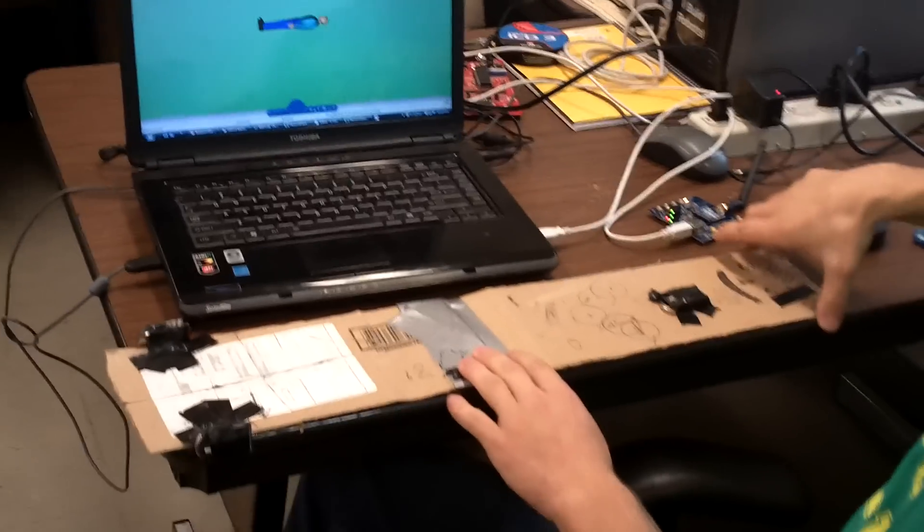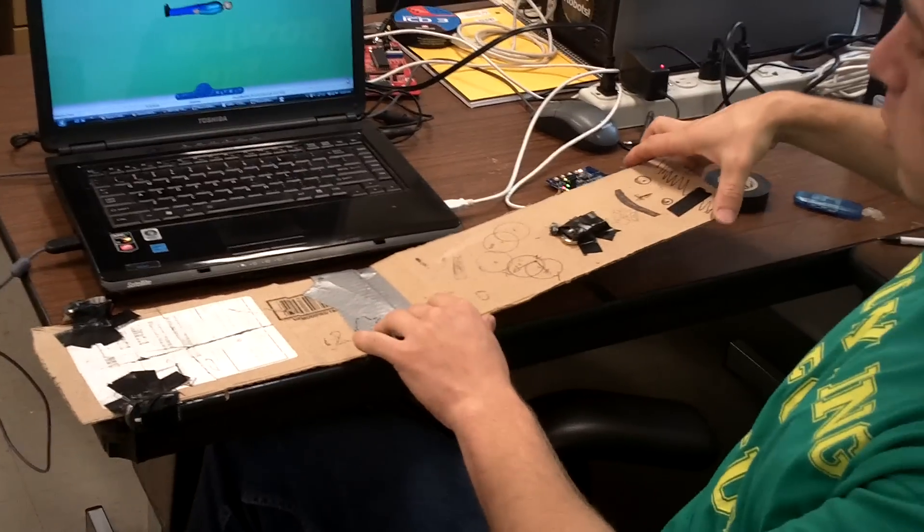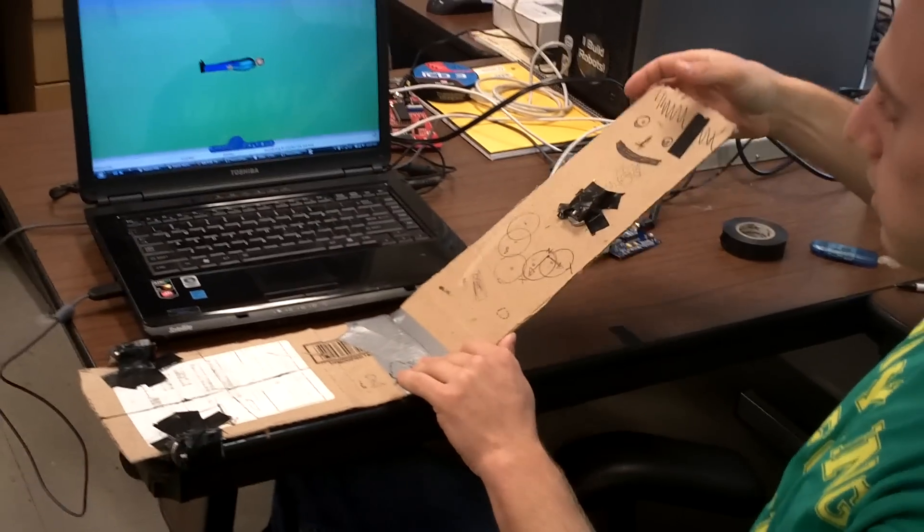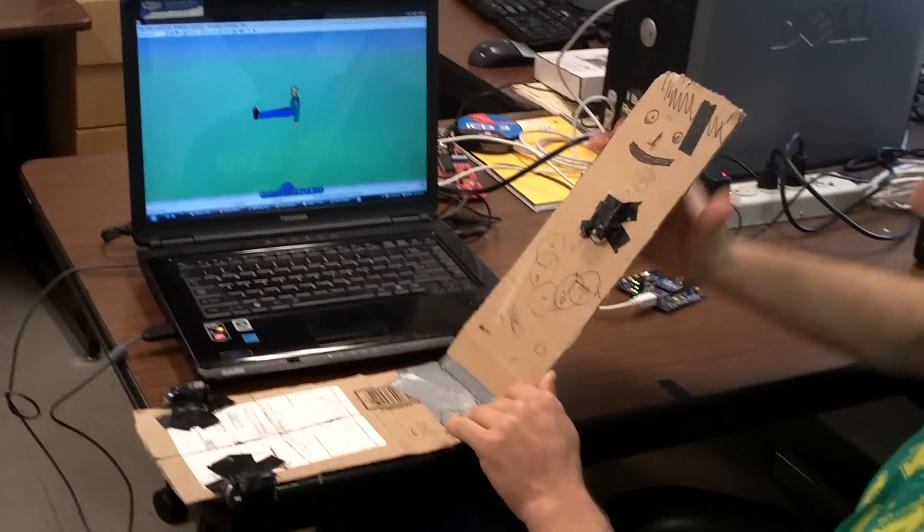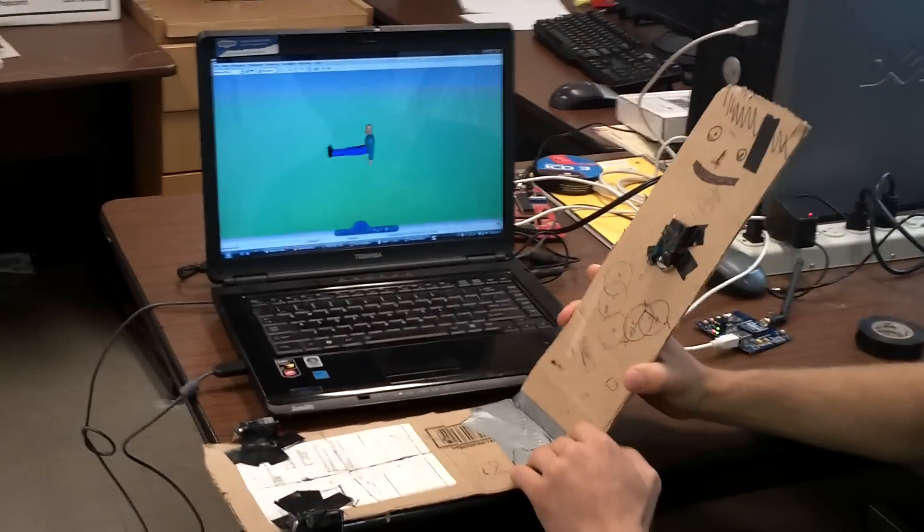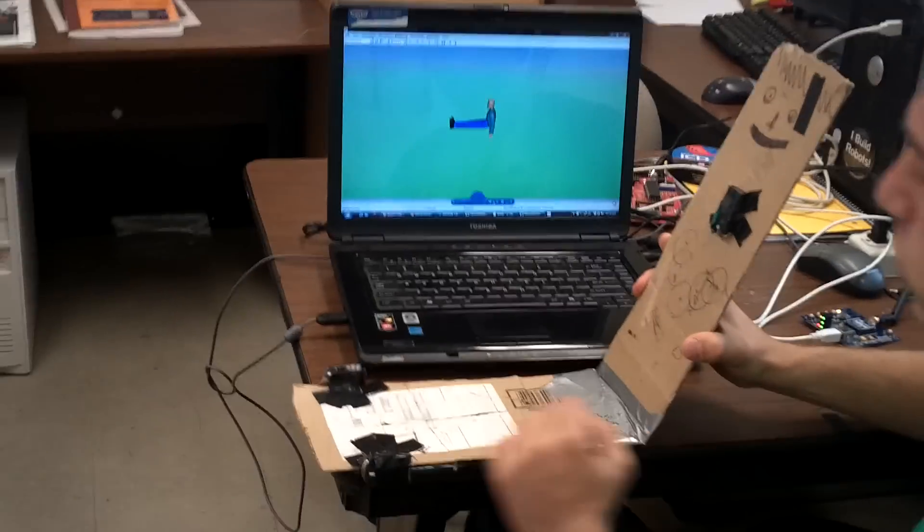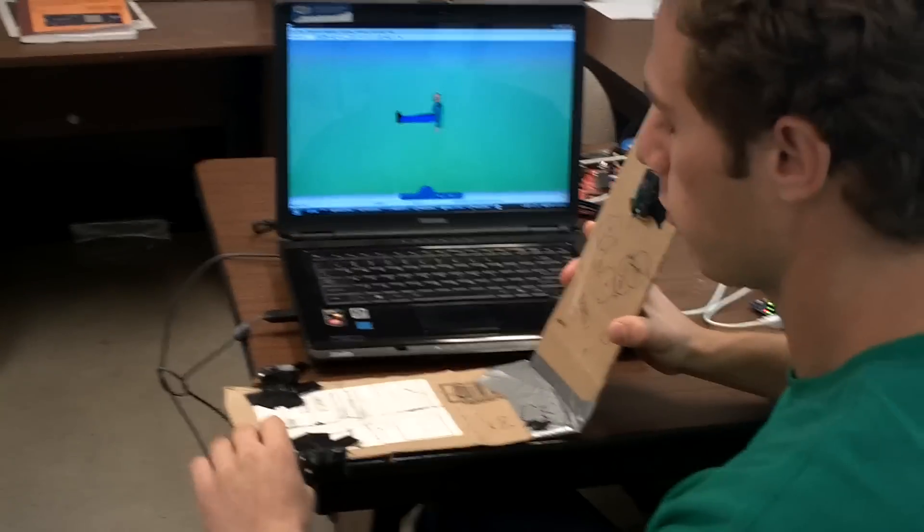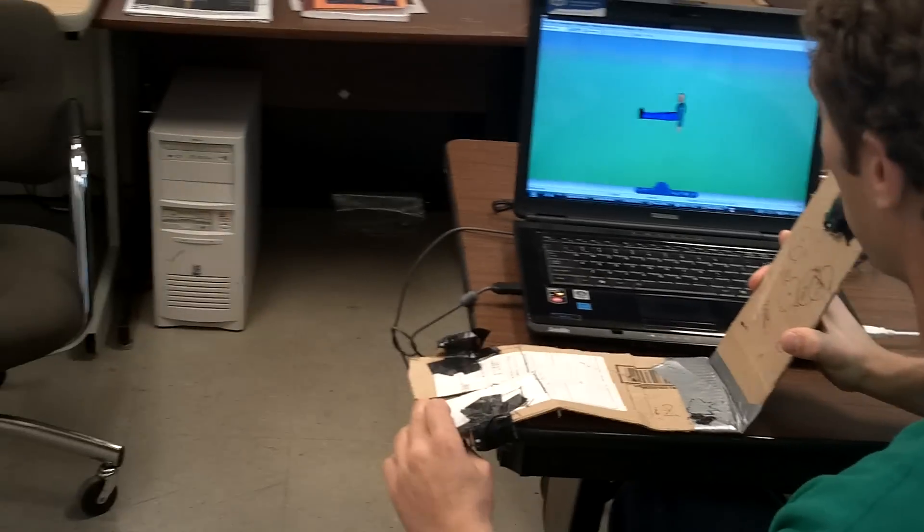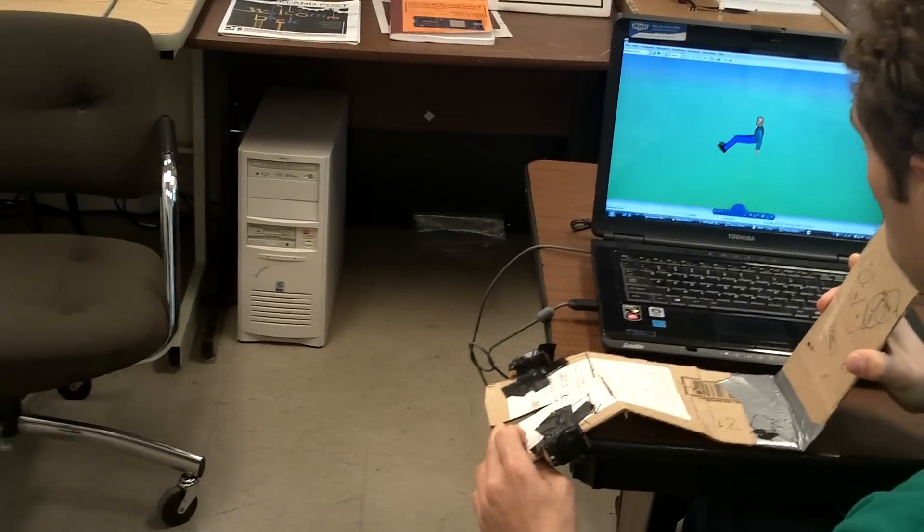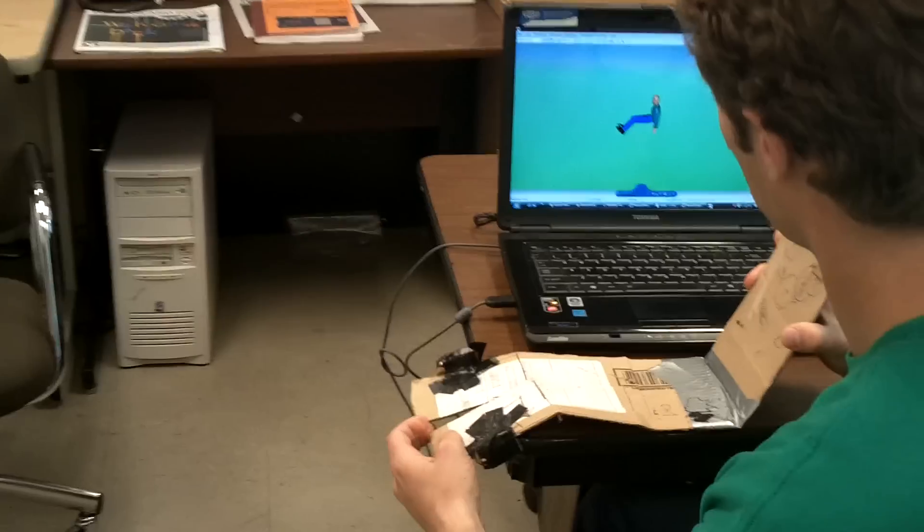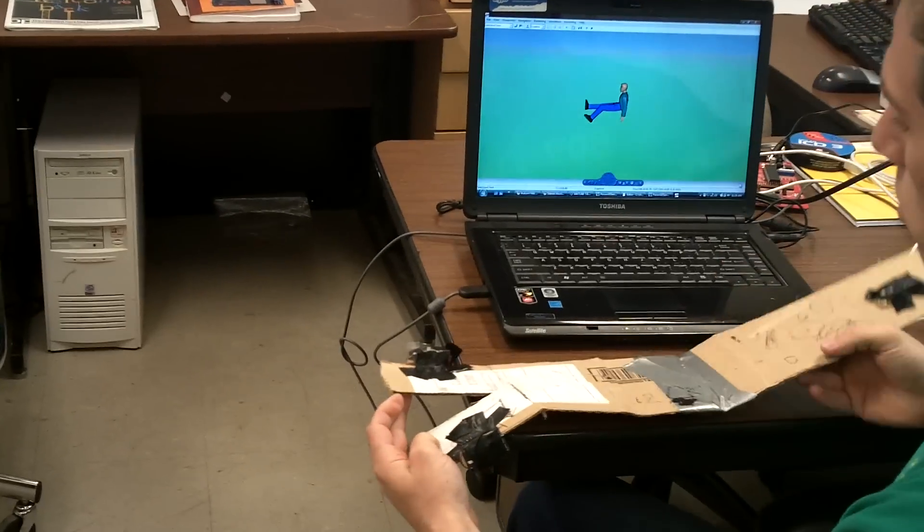As we can see according to the movement of the human body, the 3D avatar is going to start to move. And if we start moving the legs too, it's going to start to move too.